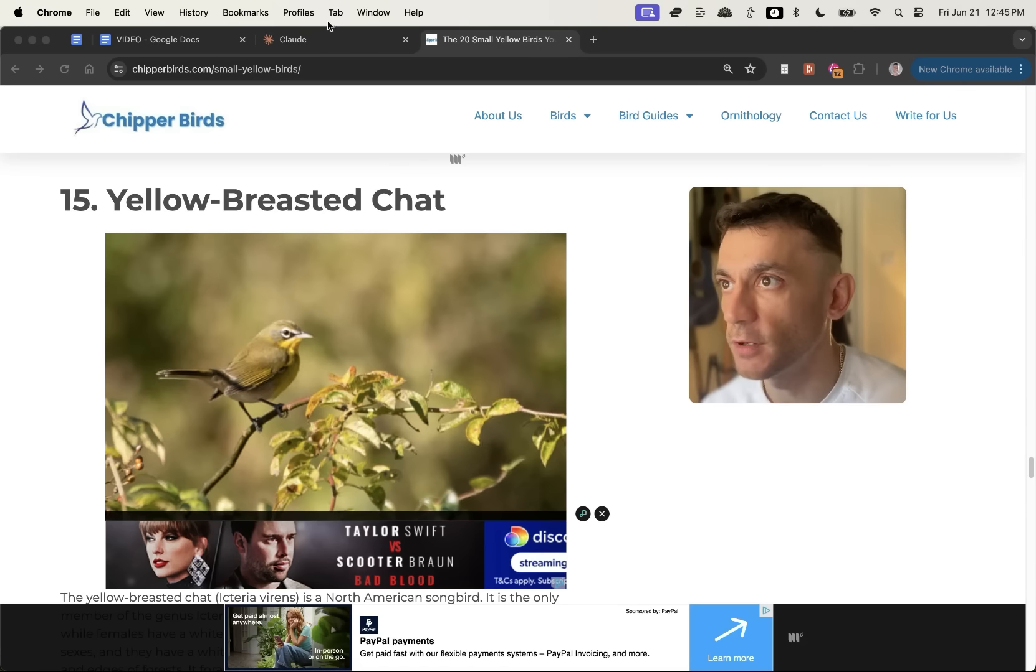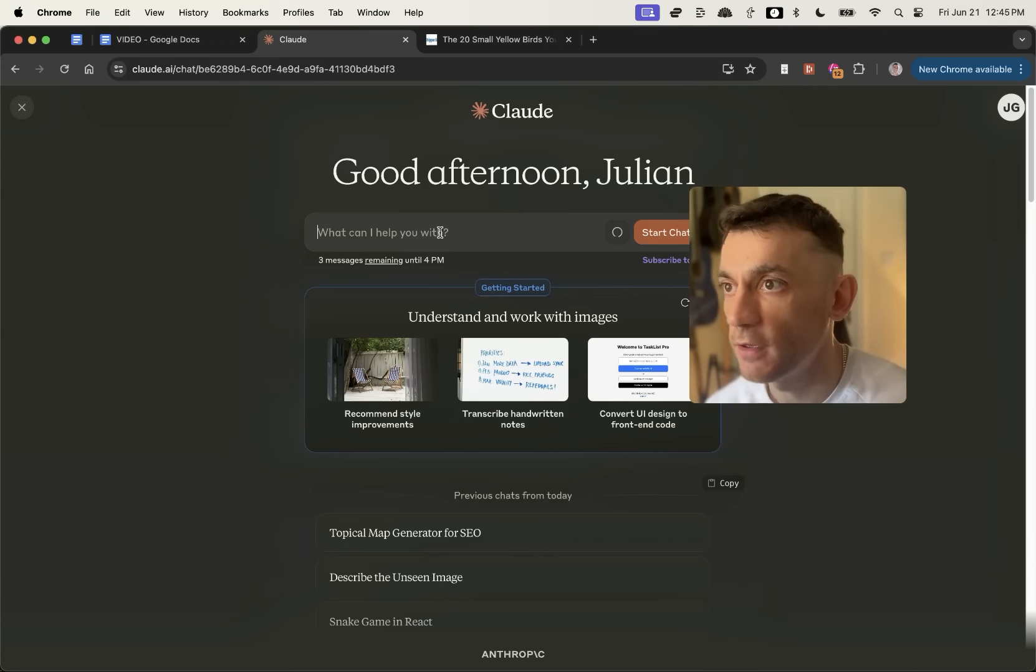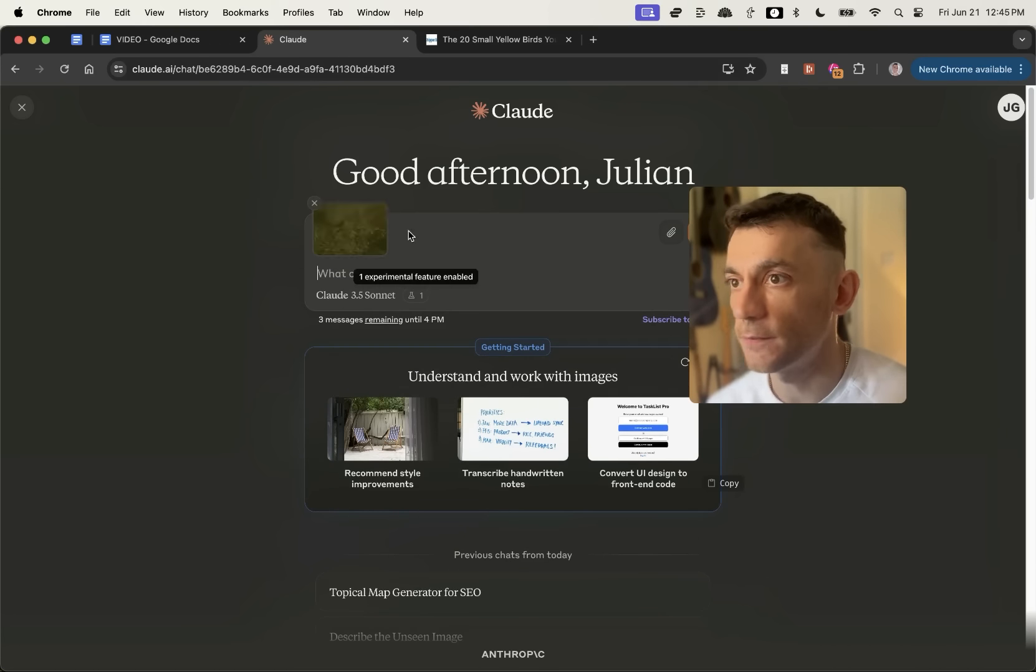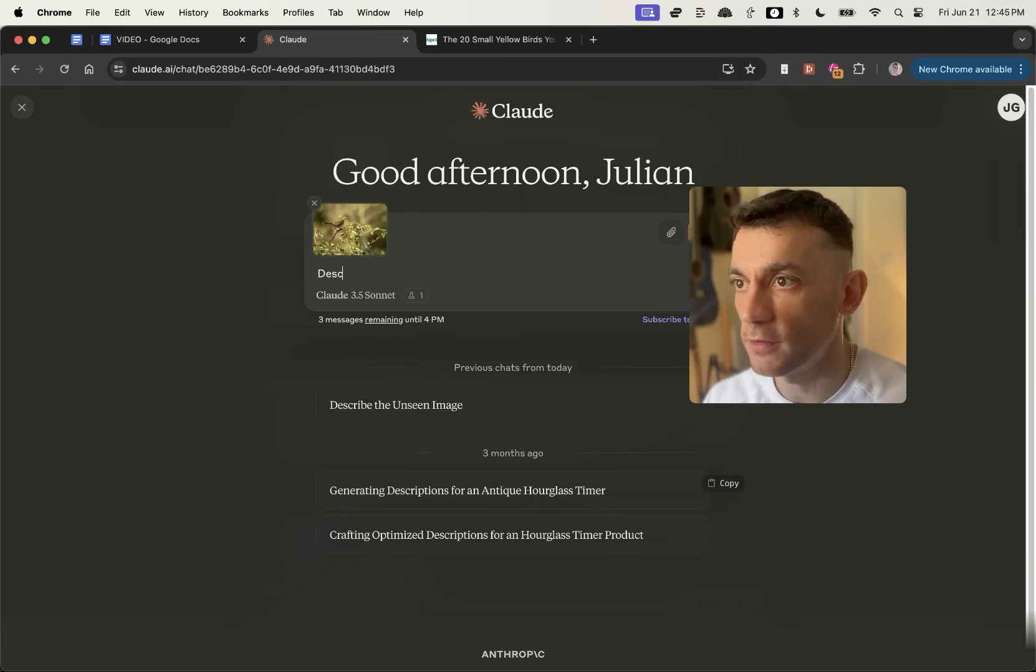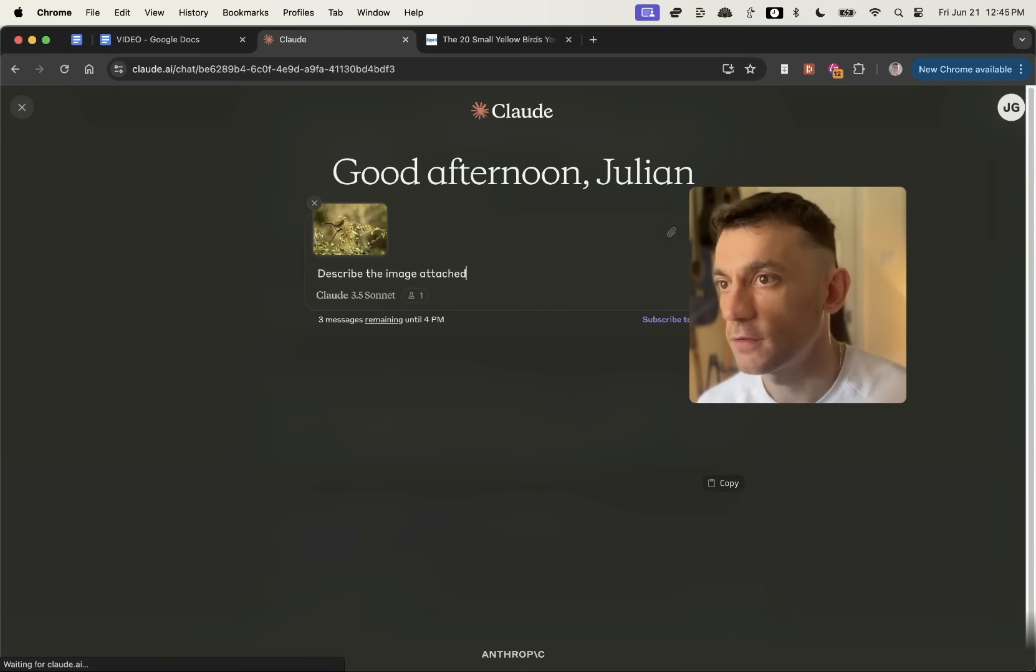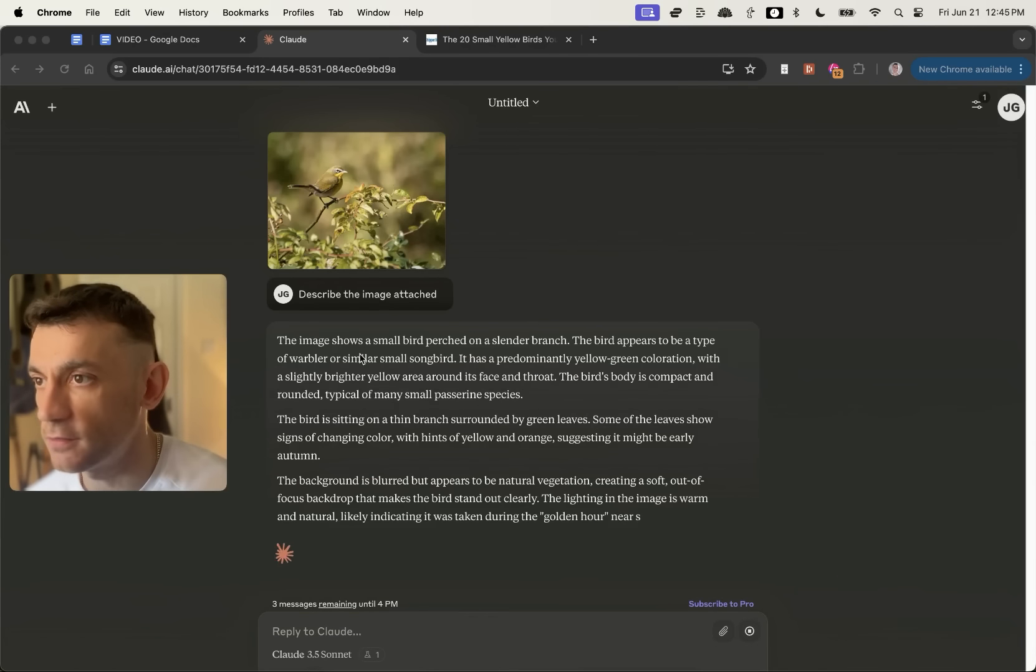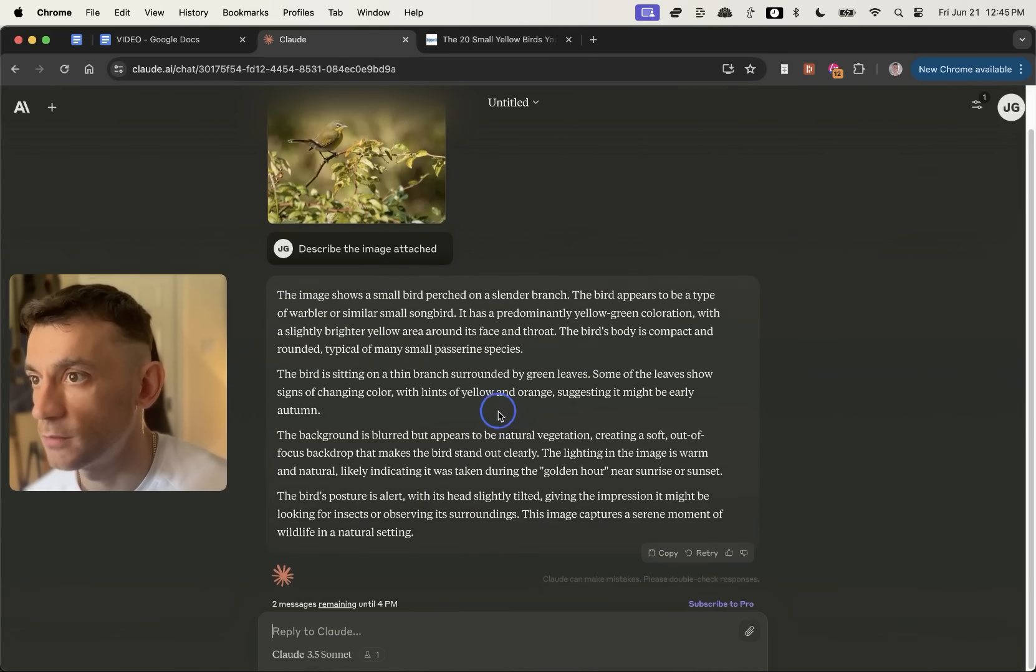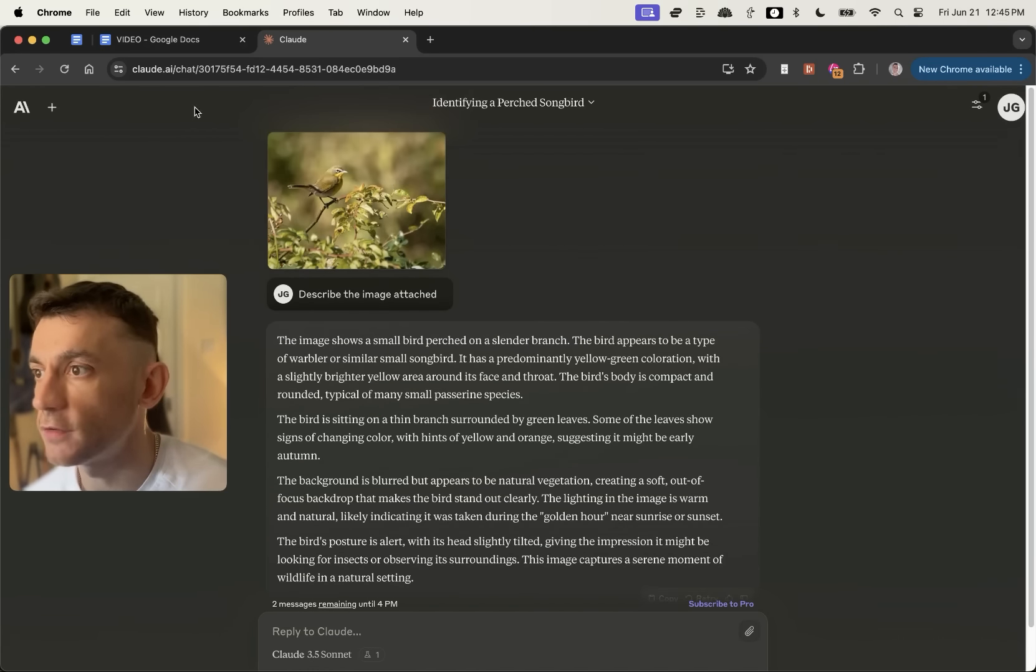Now, something else I'm going to test is I'm going to take a picture from my website. I'll plug that into Claude and I'm going to say, describe the image attached and just see what it comes up with. And you can see it's describing the image basically perfectly. Pretty crazy stuff right there.